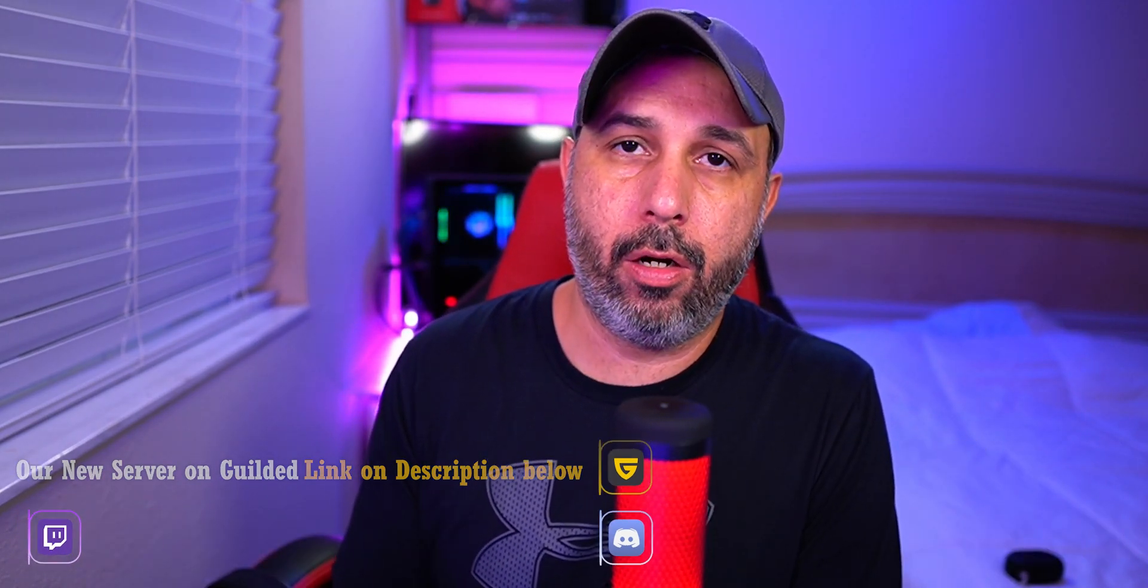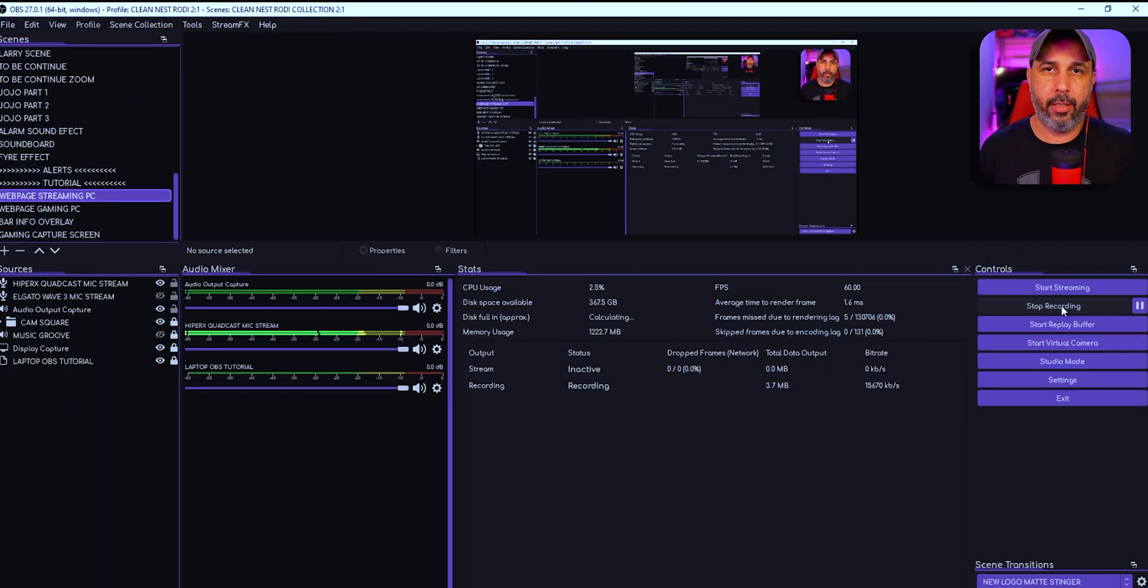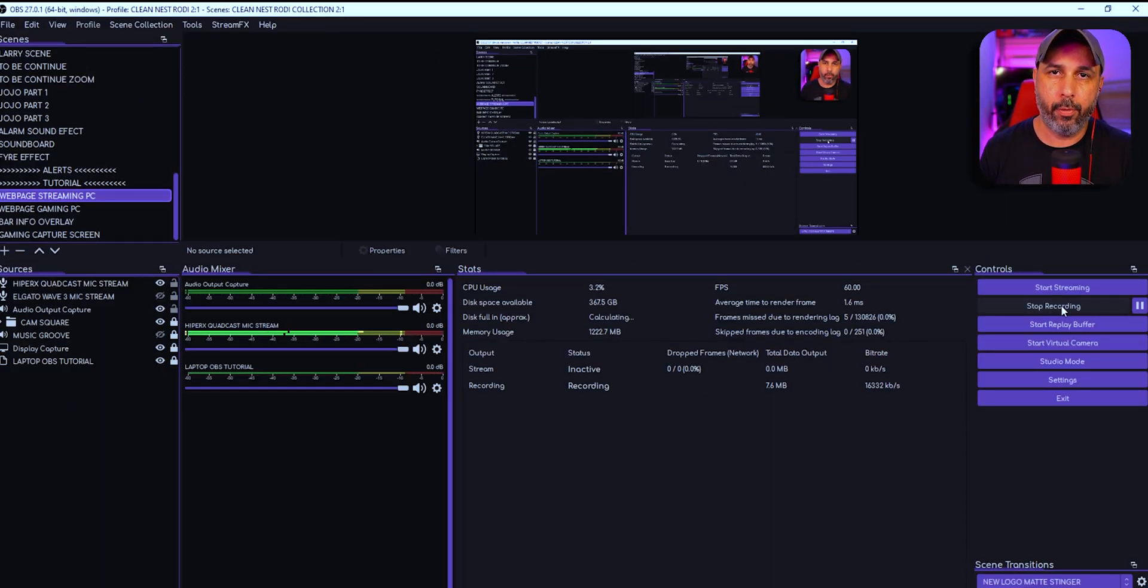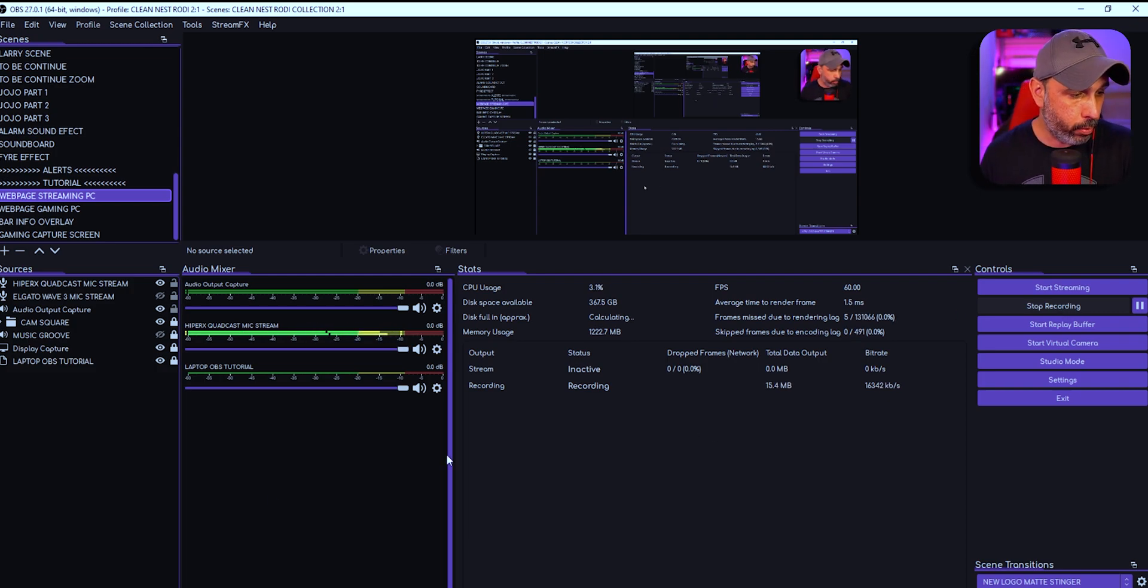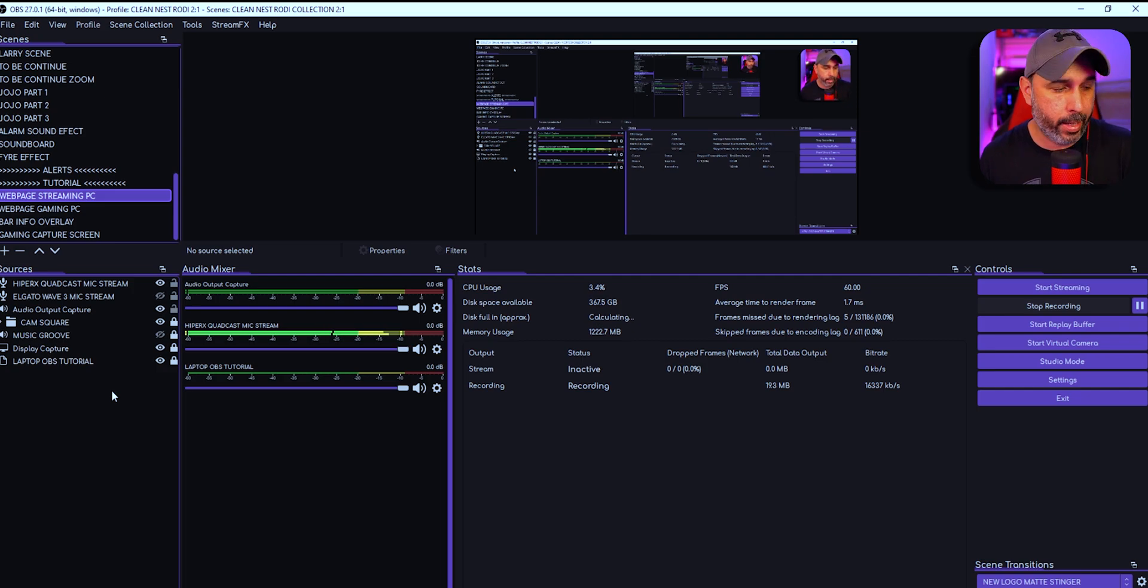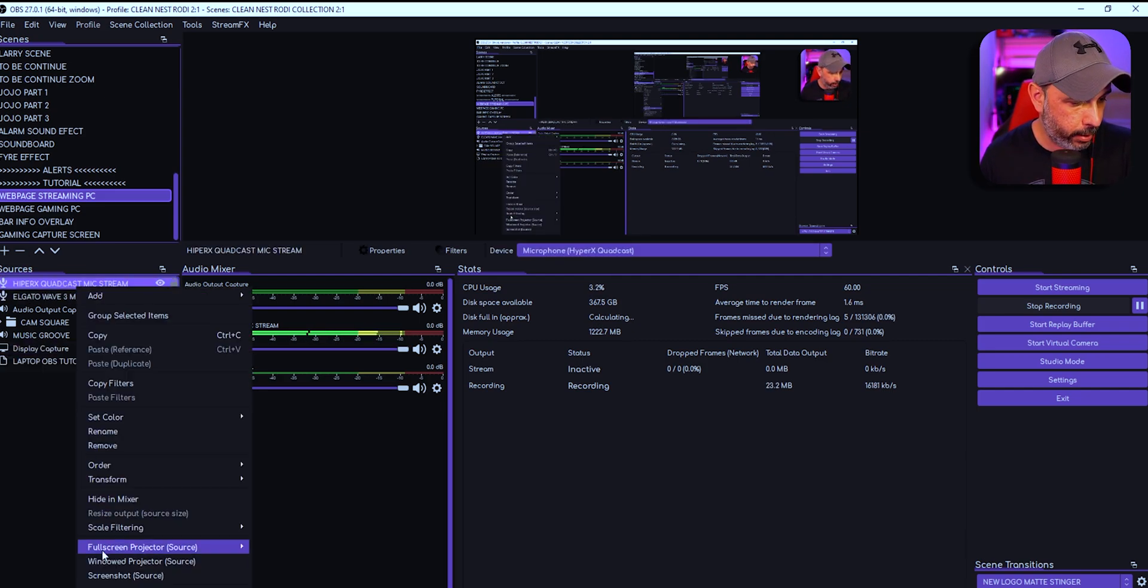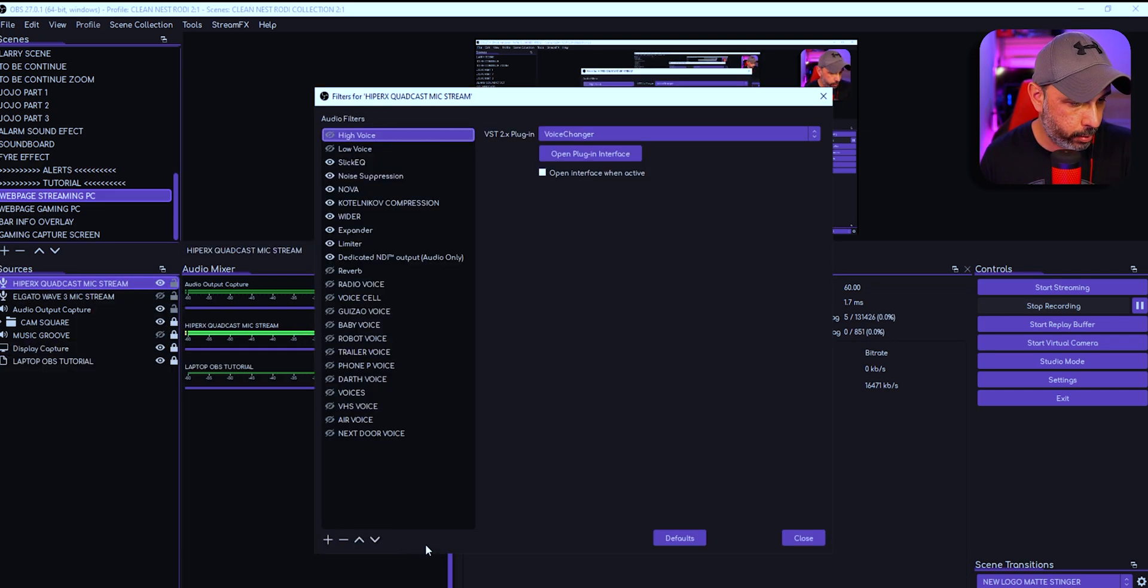I also stream on Twitch and my schedule is in the description below. Once you install and download everything from the Voice Changer on your computer, you're going to go ahead and look in your OBS Studio, your microphone. You're going to right-click and go to Filters.